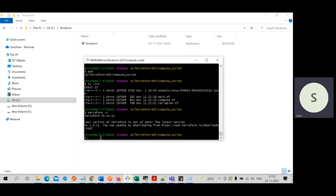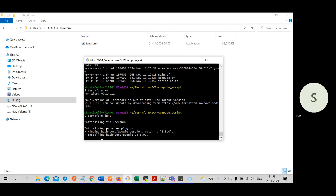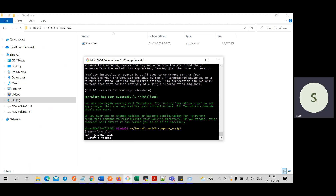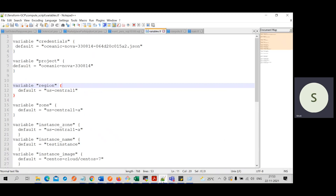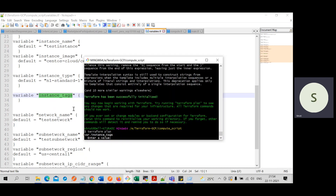Now I'll show you the steps to deploy. The first step is Terraform plan. It's asking for a value for variable 'instance_tags'. I'll show you why — in variables.tf, for the 'instance_tags' variable, I didn't provide any default value like I did for all other variables. That's why it is asking for this value at runtime. It only asked for instance_tags because I didn't provide a default value in the file.